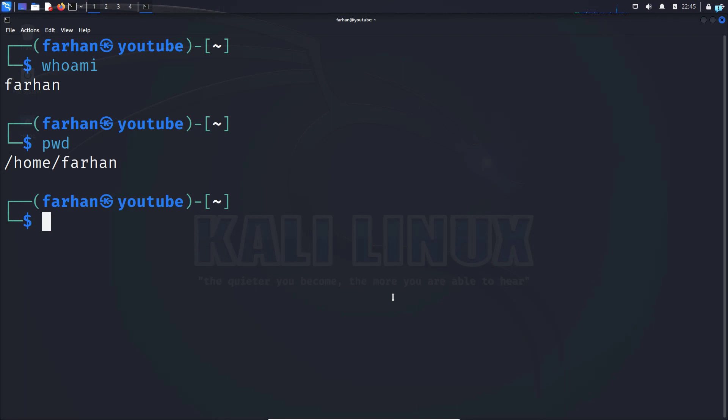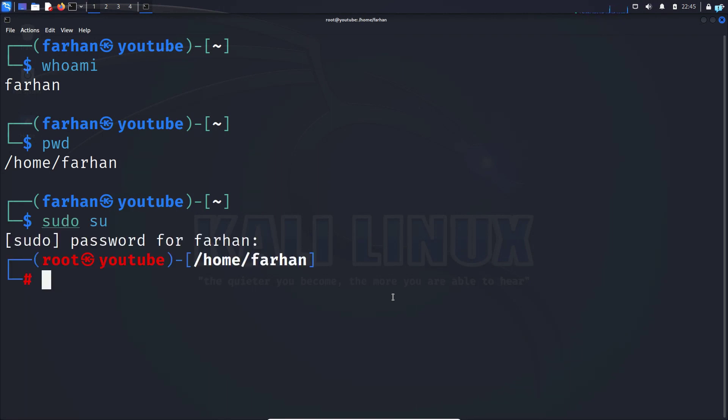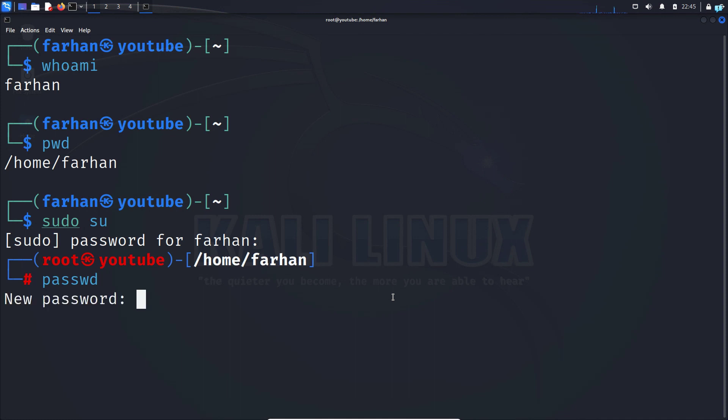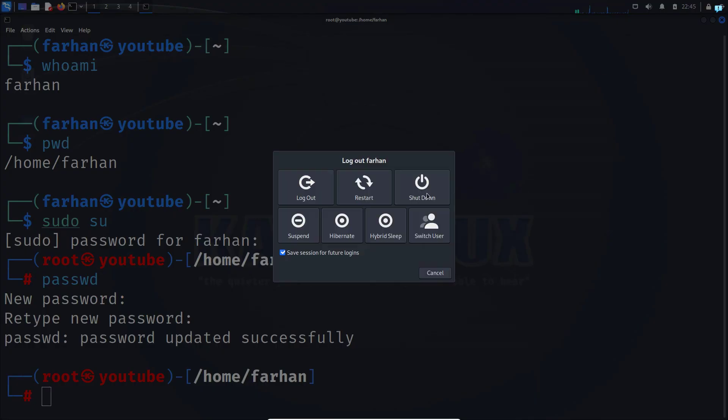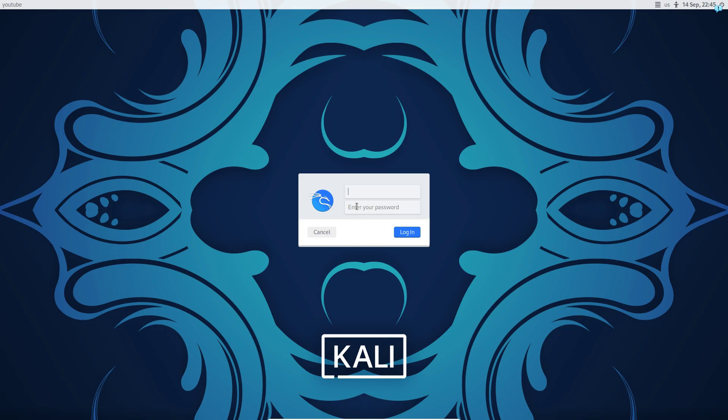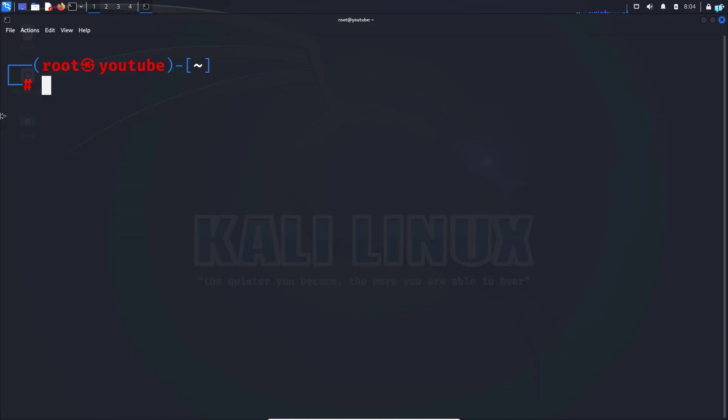First log in as the root user with the command sudo su. Type in your password for the machine. When you're logged in as the root user, change the password of the root user with the command passwd. Press enter, type your new password, confirm the password again, and then log out from your machine and log in as the root user.